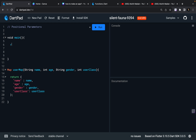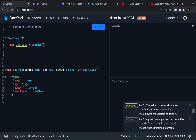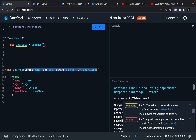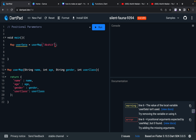Now I'm going to call this function. So I'll say Map userData equals userMap. You will see a red error because this function needs parameters. You can see the error: positional arguments expected by userMap. So these are called arguments — they're called arguments and they're also called parameters. Since the parameters are asked in a fixed order, you need to provide: first the name of the user, then the age, then the gender, and then the class. Let's say 12th class, so 12.